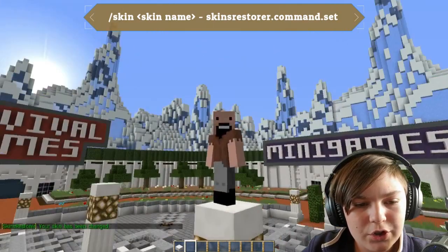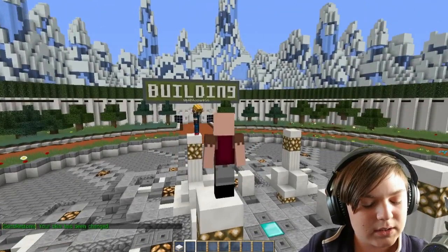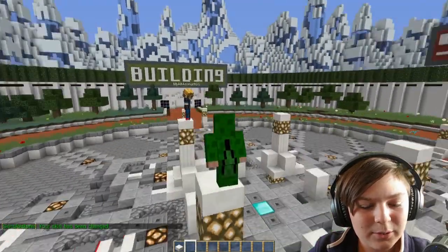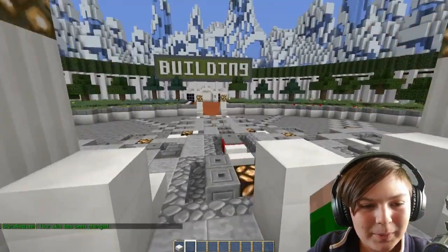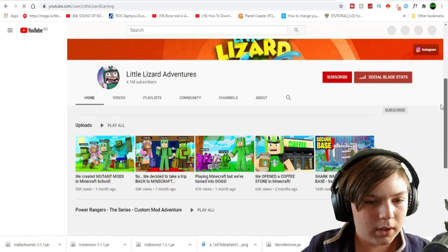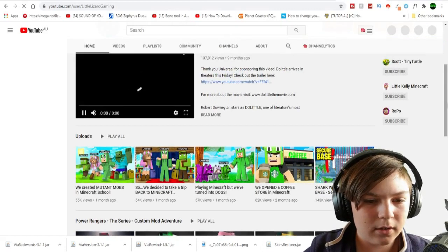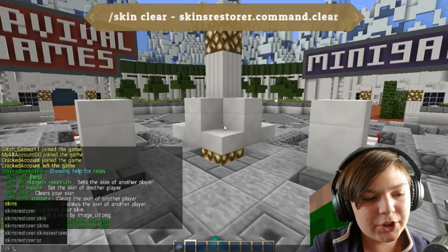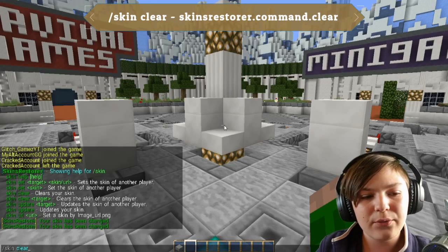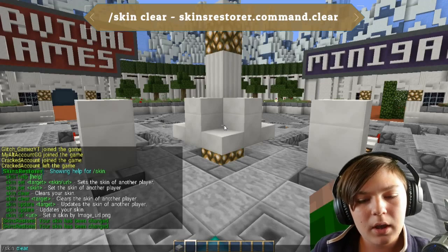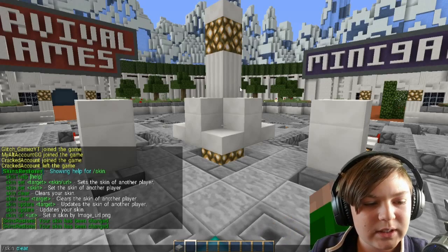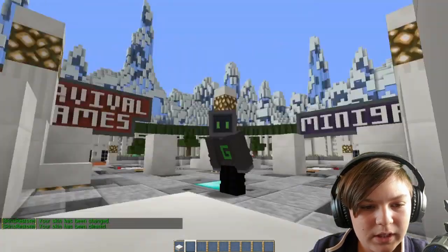As you can see, I've been changed to Notch's skin - that's really cool. Let's try slash skin little lizard - and now we have the LittleLizard skin. The next command is slash skin clear, which will reset your skin to the default skin. If you're a premium user it resets to your premium skin, or if you're a cracked user it resets to your default Steve skin. As you can see, slash skin clear has reset it to my default skin.